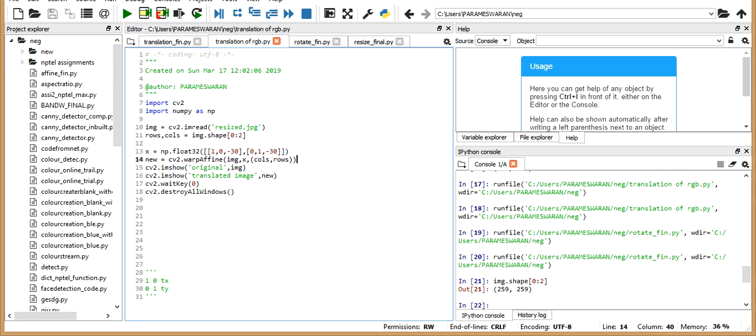So, note a point here. Conventionally, we use rows comma columns. But here, it's columns comma rows, which represents the width and height of the image which we want. That's it. So, we've got the new image. And you just want to show the original and the translated image. So, I'm just using imshow here. Now, let me run it.